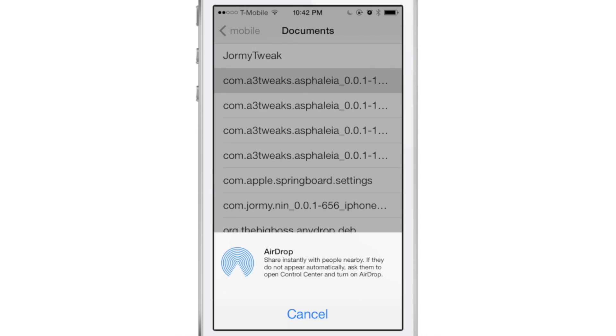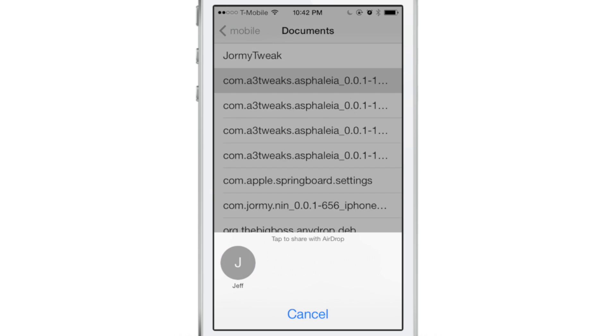I can go into the default file system, the basic file structure of iOS that normally you can't see unless you're jailbroken, and actually share files directly from there using AirDrop.